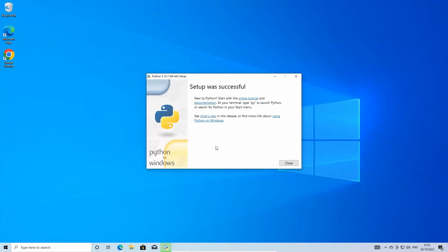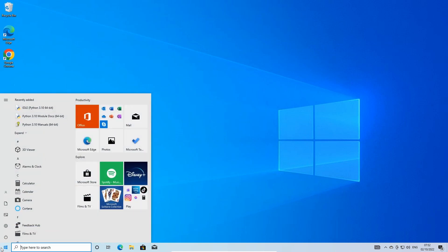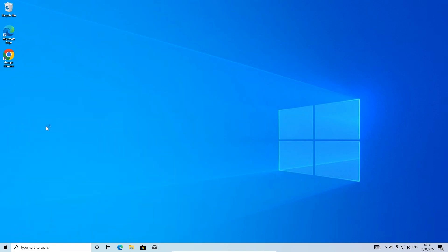Once installed, click on your Windows taskbar and type IDLE. This stands for Integrated Development and Learning Environment and comes as part of your installation. We can use this to write Python code.